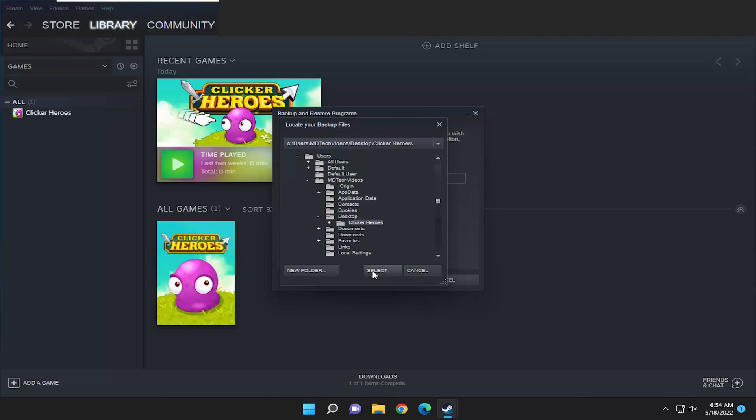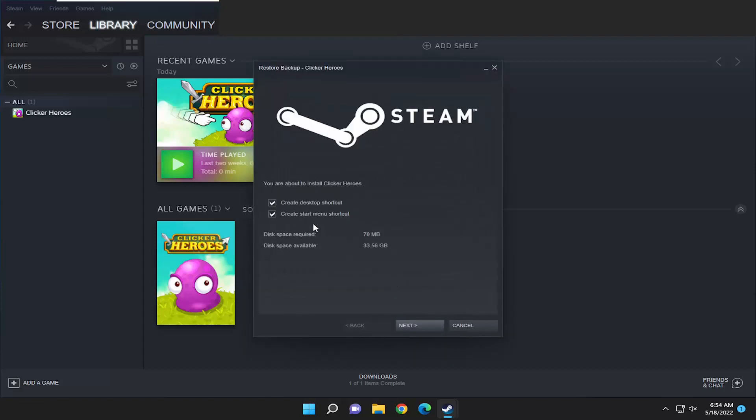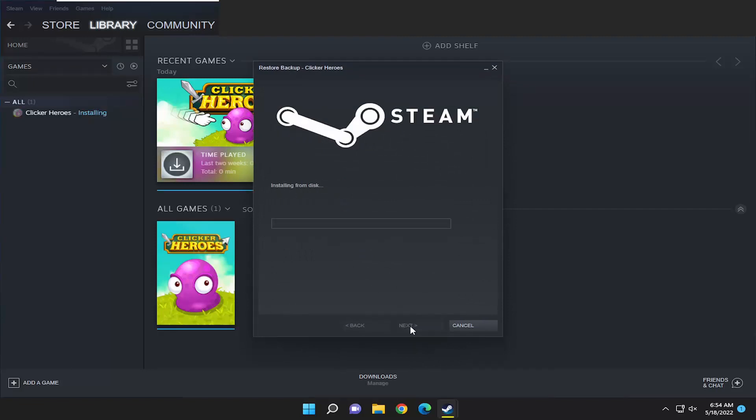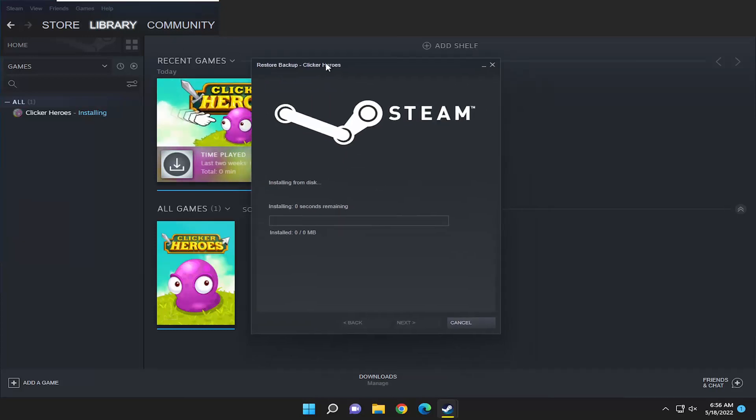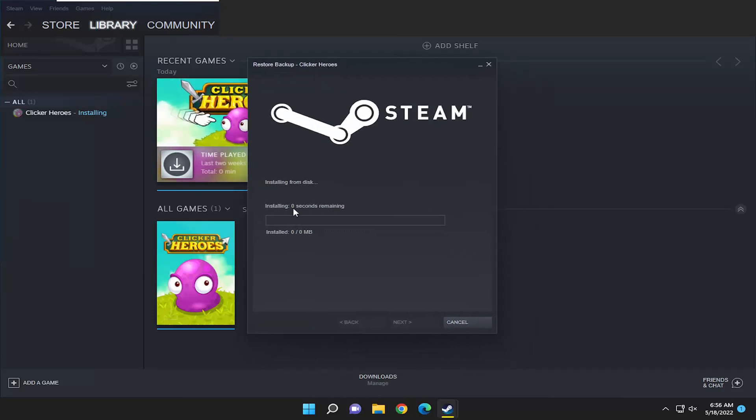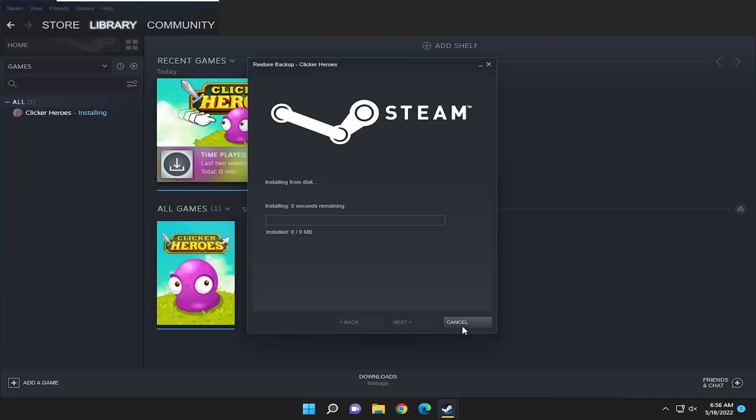You're going to select the folder and then select next. You see it did find the program backup by the way. Select next and select next again, and give it a moment here. Since there aren't any actual game files I haven't played at all on it, that's why it's not installing here. But if it did have any saves on there, it would start backing it up. It would start installing it from the disk at this point.